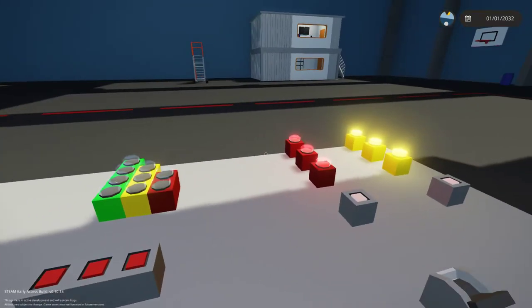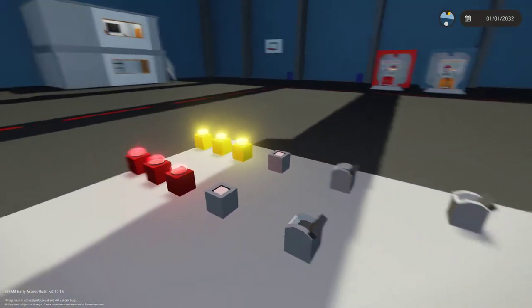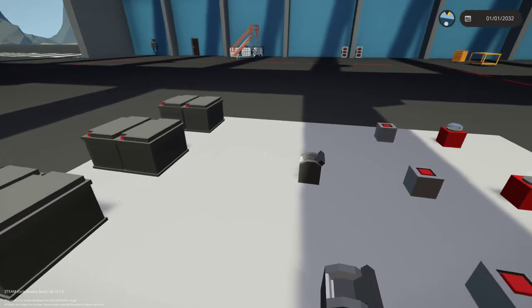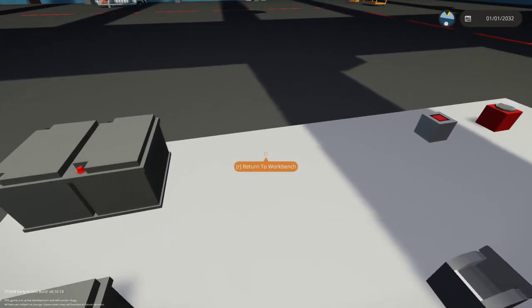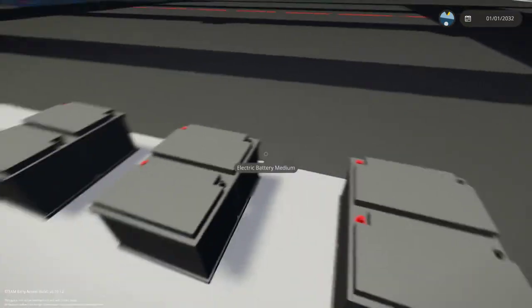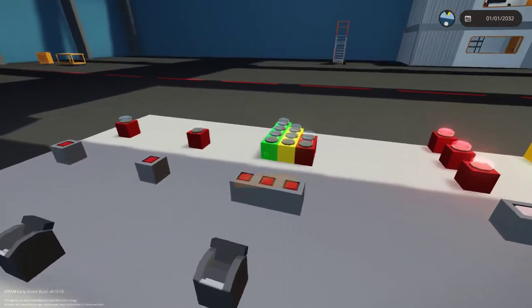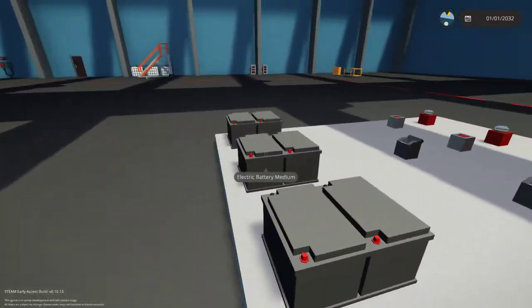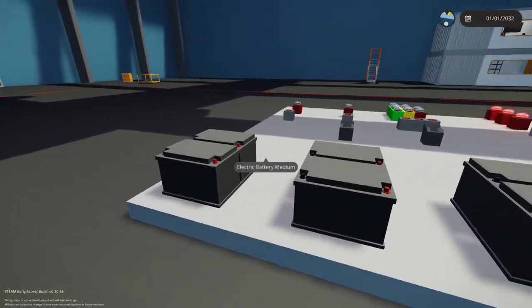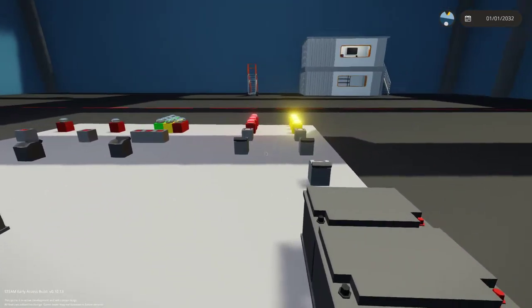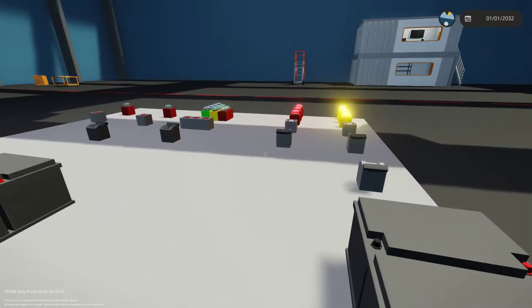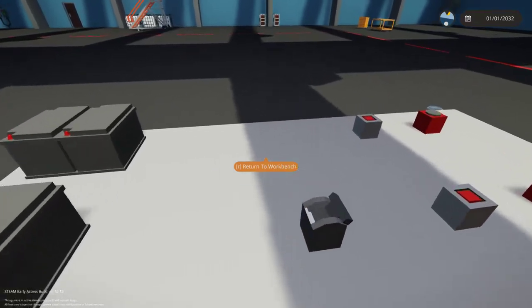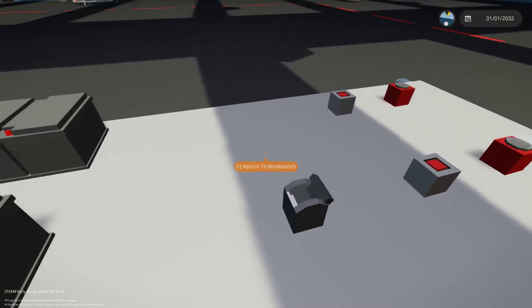This is a very basic setup of electronics in Stormworks. I've got my exhibition platform with two batteries per row. This last example covers the difference between a switch and a circuit breaker.